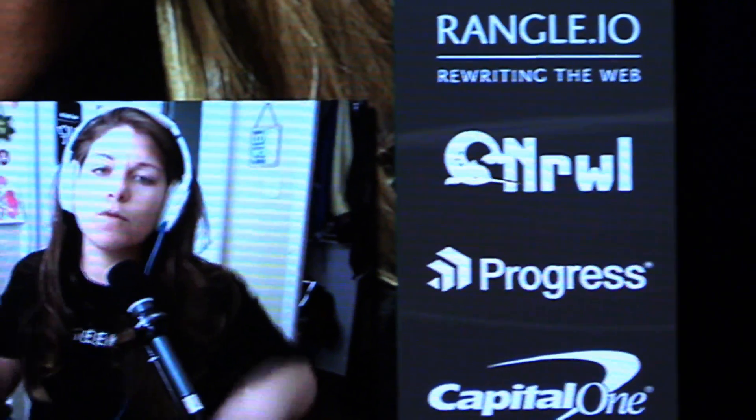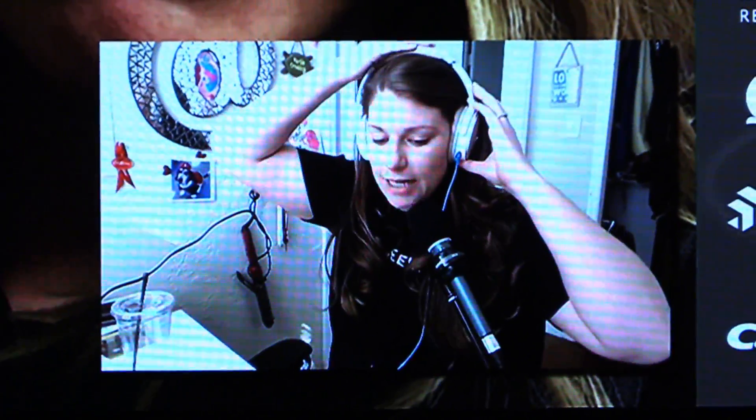Hello, my name is Alyssa Neichel and I am making a video to get some feedback for my main stage talk at ng-conf 2017.